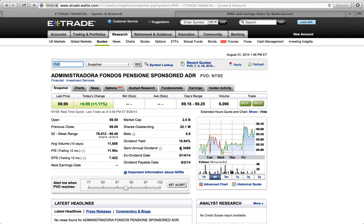When you click on PVD it takes you to the market snapshot where you can see it's paying 10.84% dividend yield. Companies that usually give big dividends are typically stable companies that don't use their money for growth. For example, USANA — they don't pay dividends because instead of paying shareholders they invest back into the company so the stock can grow more.